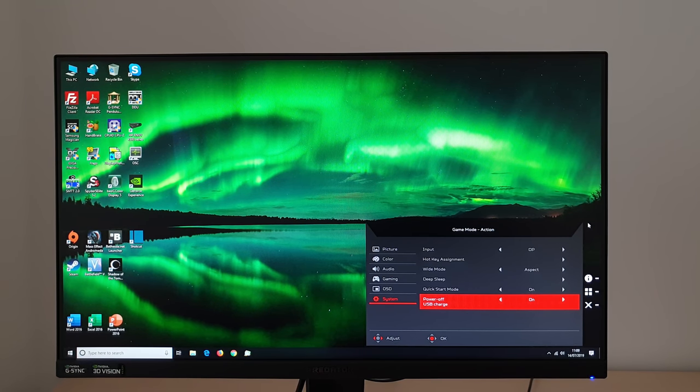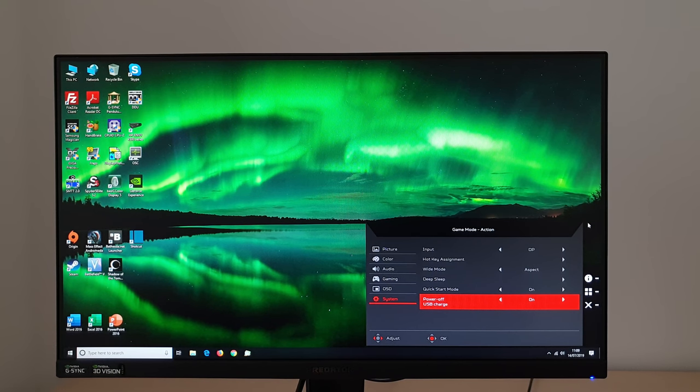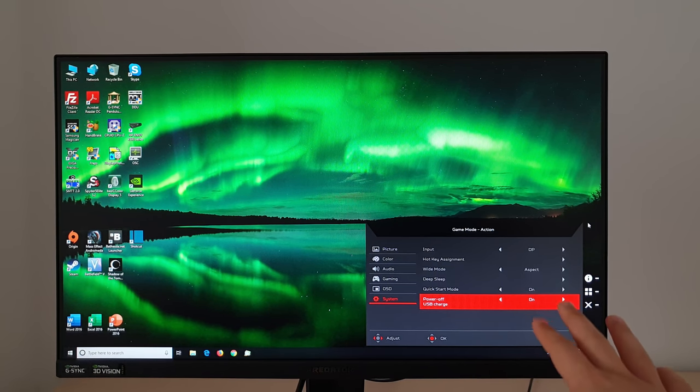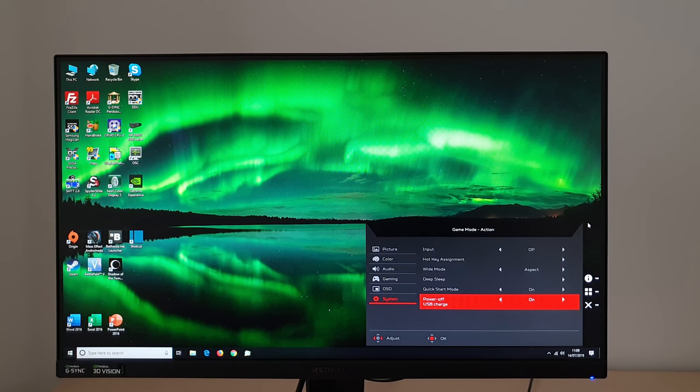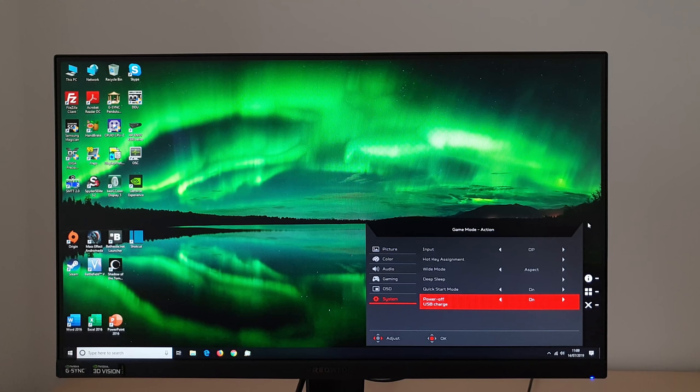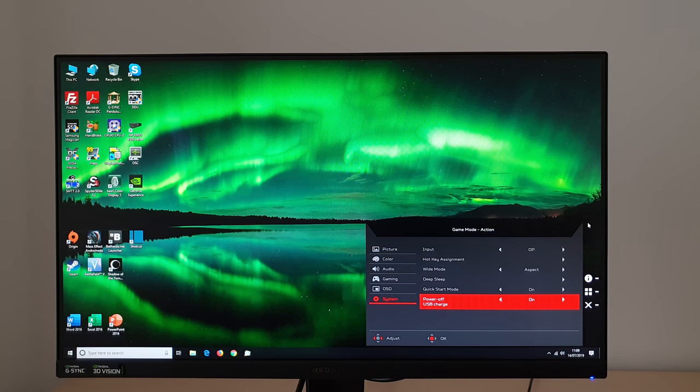And you've got power charge, and you've got power off USB charge set to on, that means you can actually charge devices connected to the monitor, even when you're not using the monitor and it's not fully switched on.